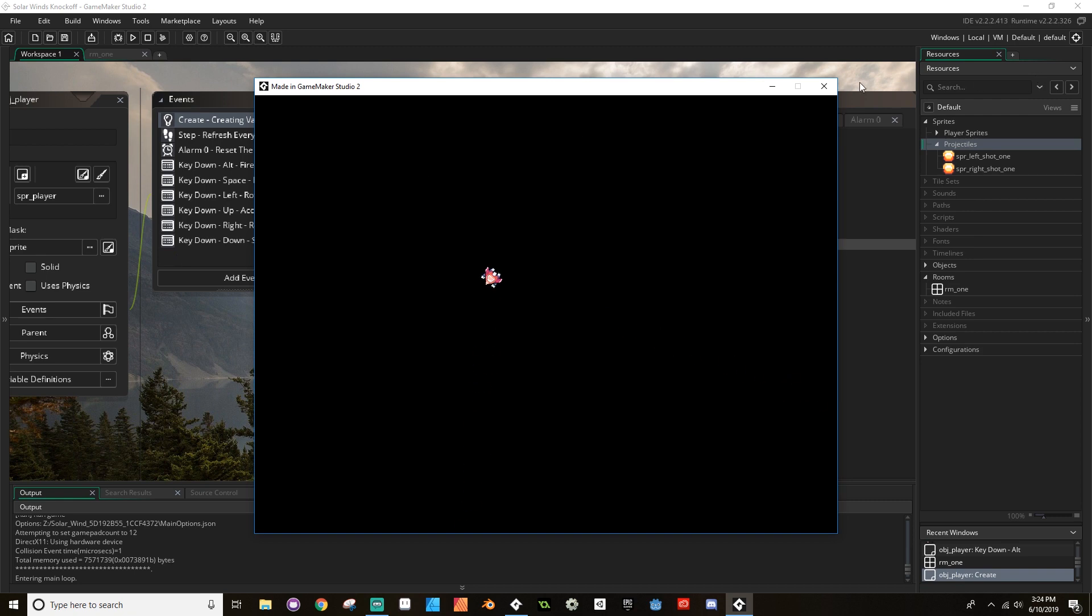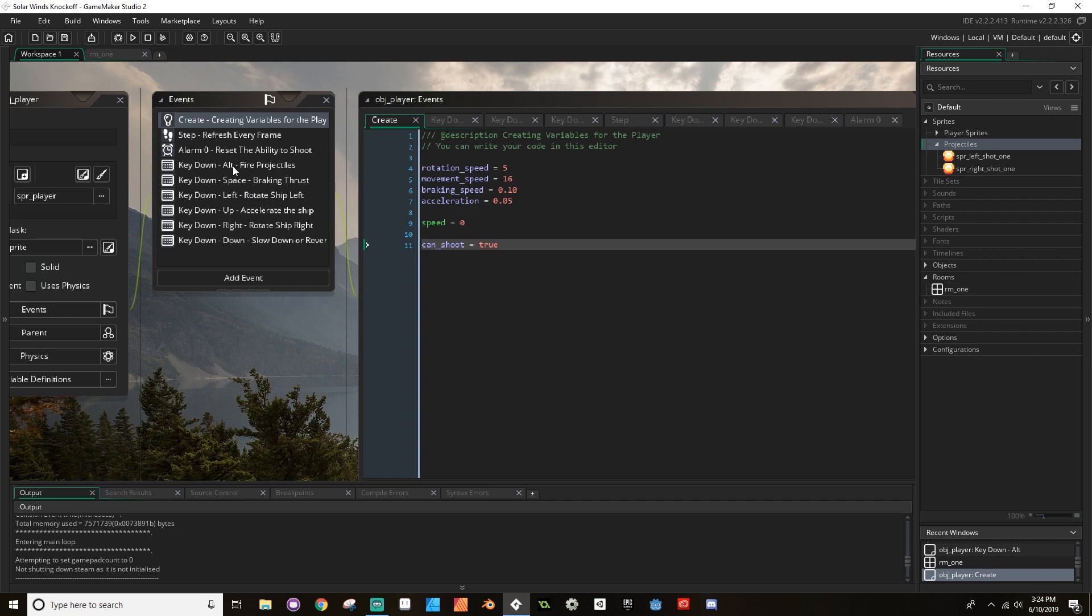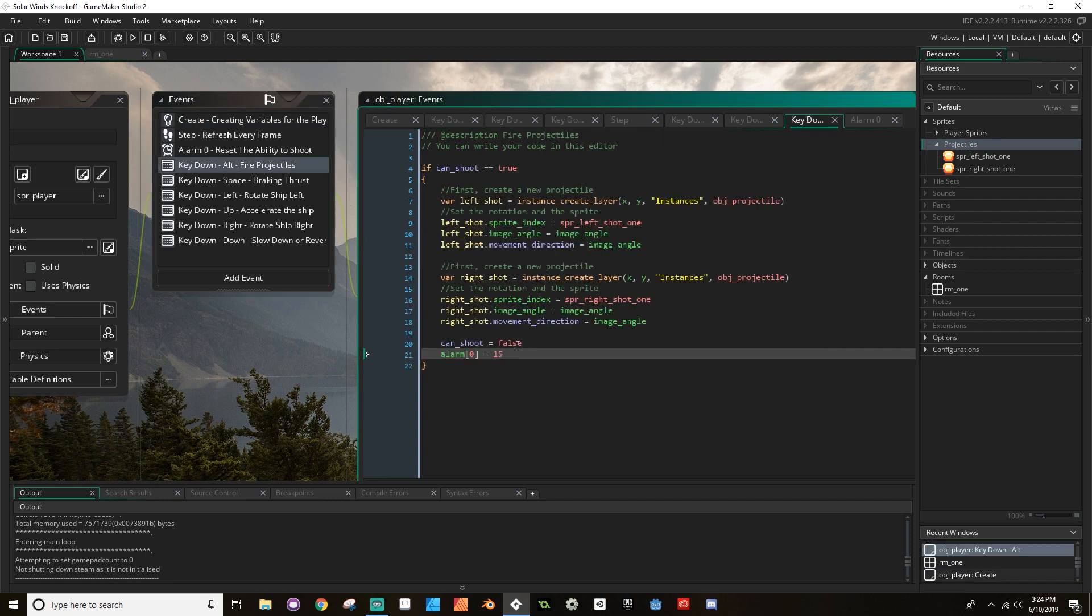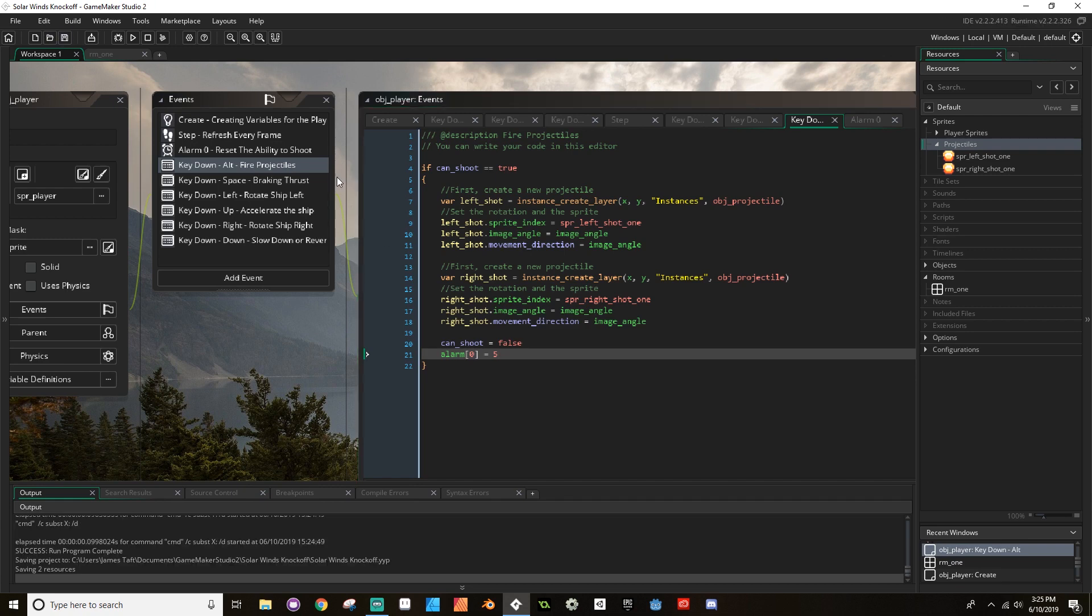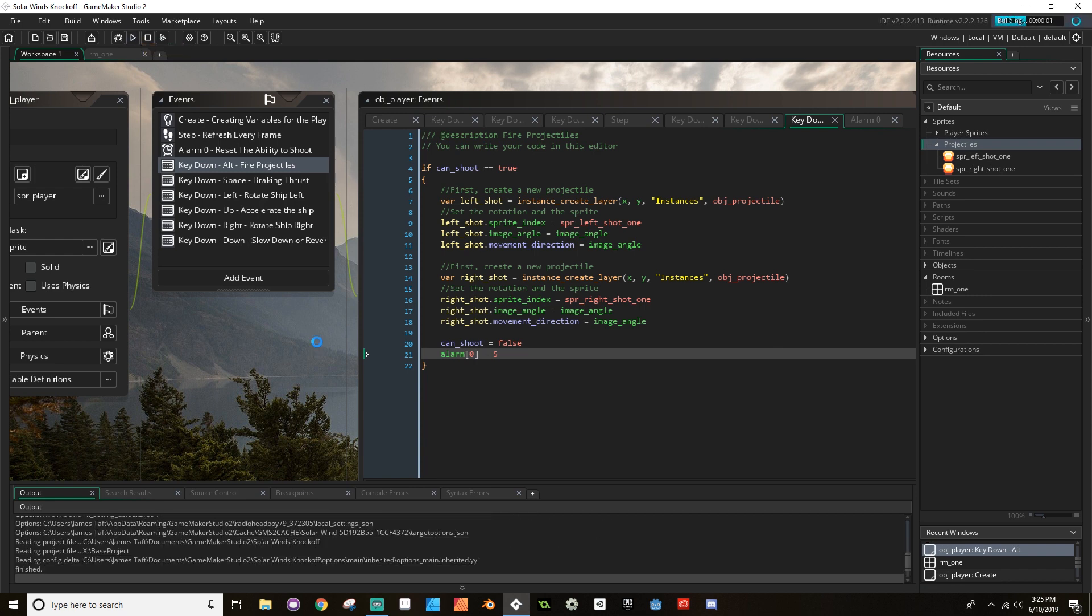Okay, so the projectiles aren't too bad. I want my projectiles to fire a little bit faster than that, though. So I'm going to go to alt. And to make them fire faster, I'm going to change this alarm from being 15 frames to being 5 frames. And that's going to make it fire faster. If I wanted it to fire more slowly, I would change it from 15 frames to, say, 30 frames. And let's hit run here.